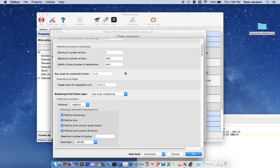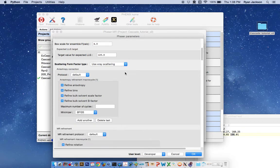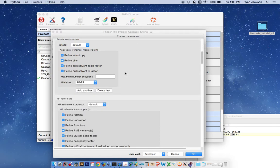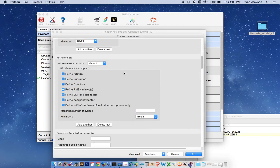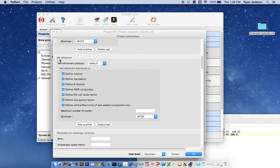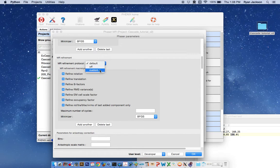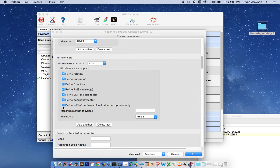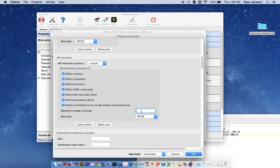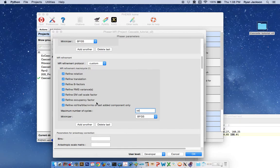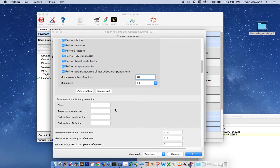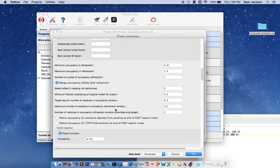You want to find this section for tools, MR Refinement, and you want to change this to custom, and you want to turn all of these on. Especially you want to turn on refine EM cell scale factor. And the maximum number of cycles we'll put as 50. So this will account for any magnification errors in the EM map.